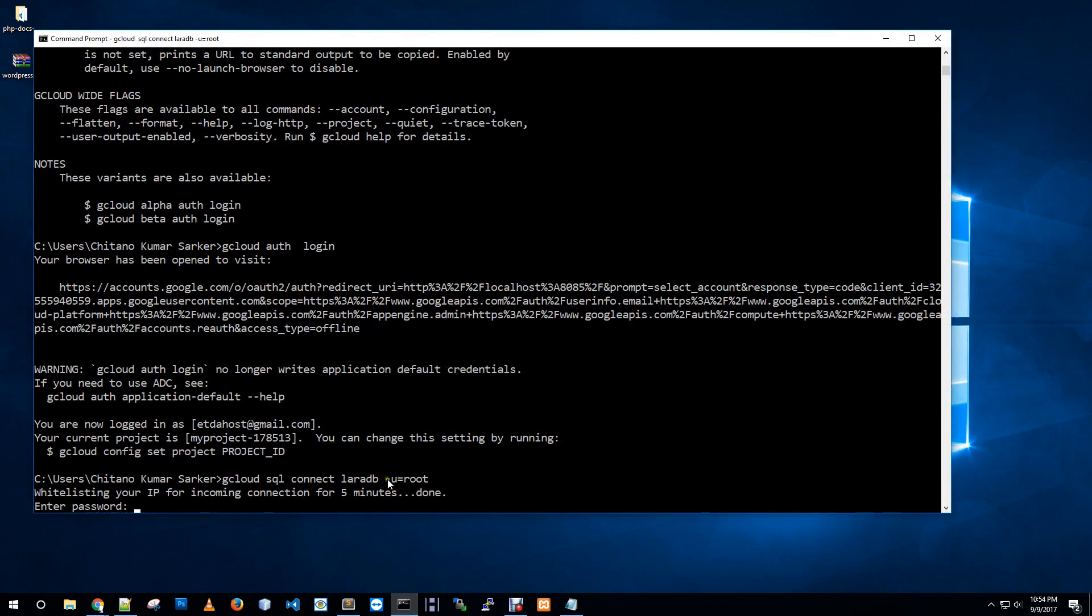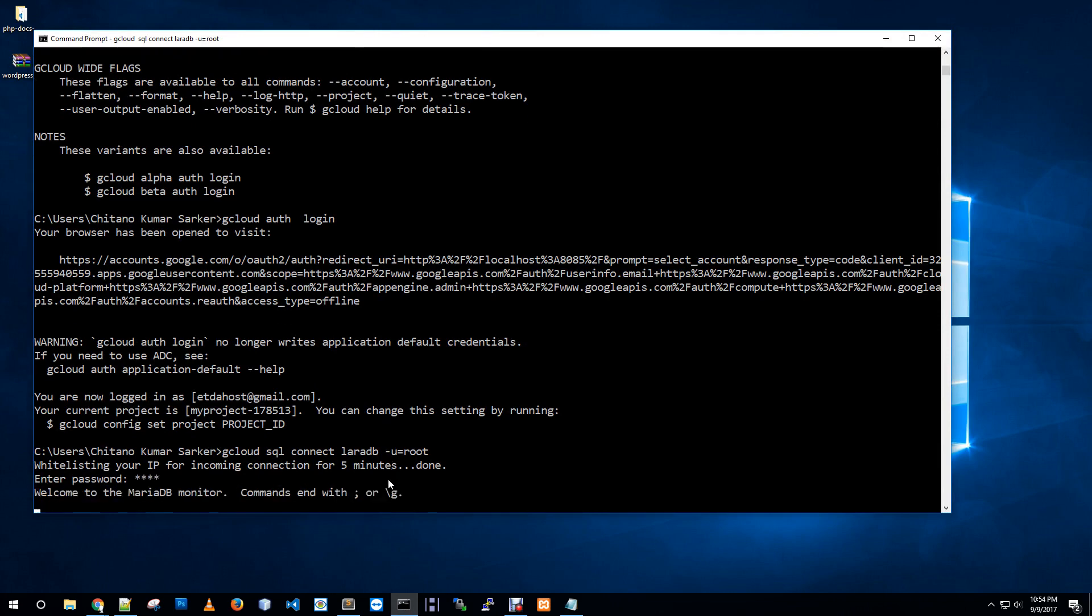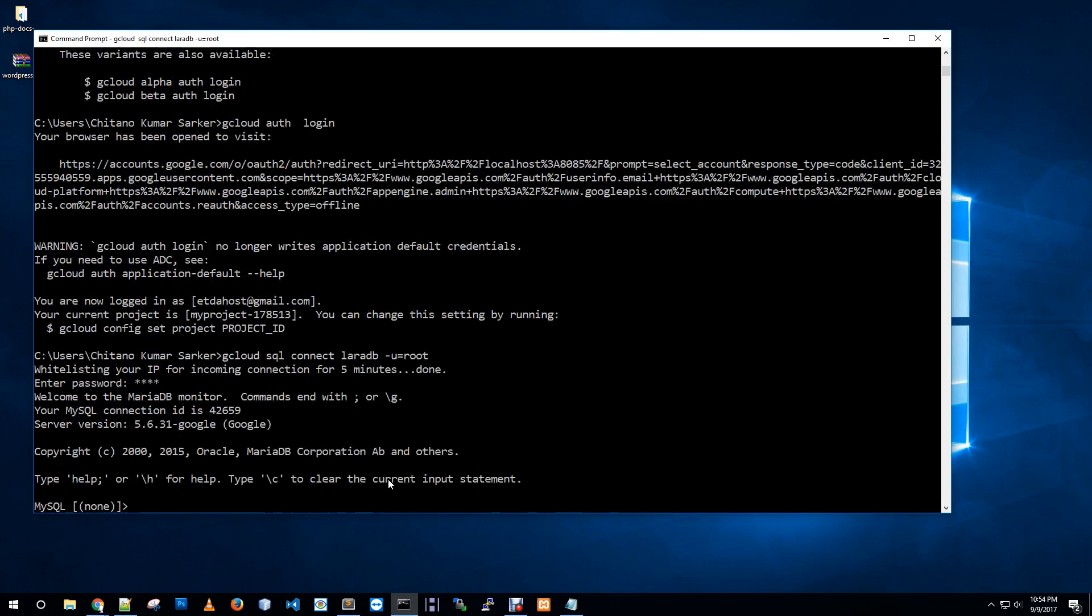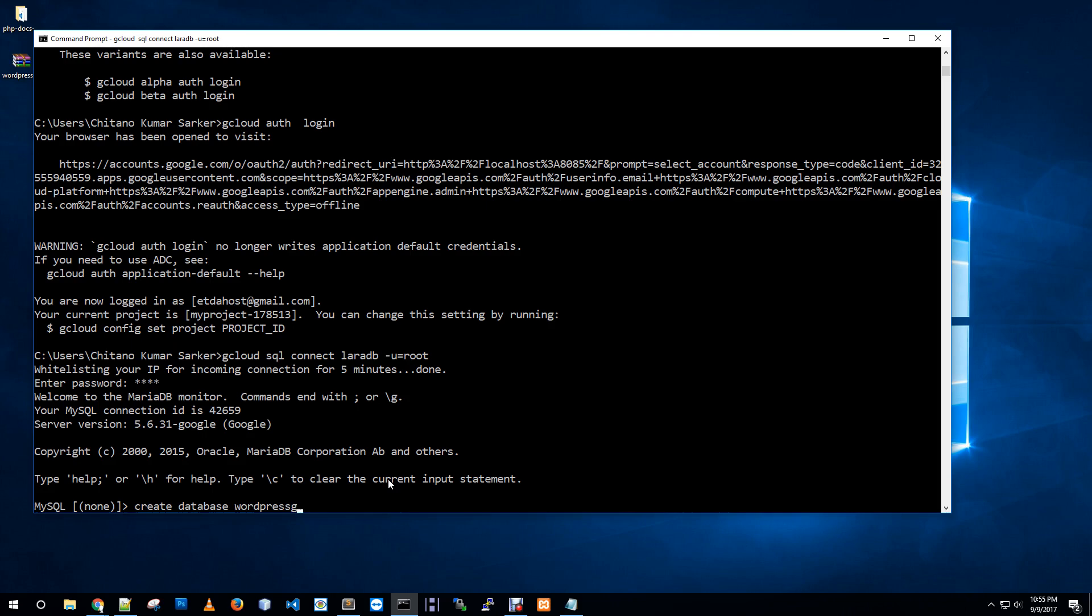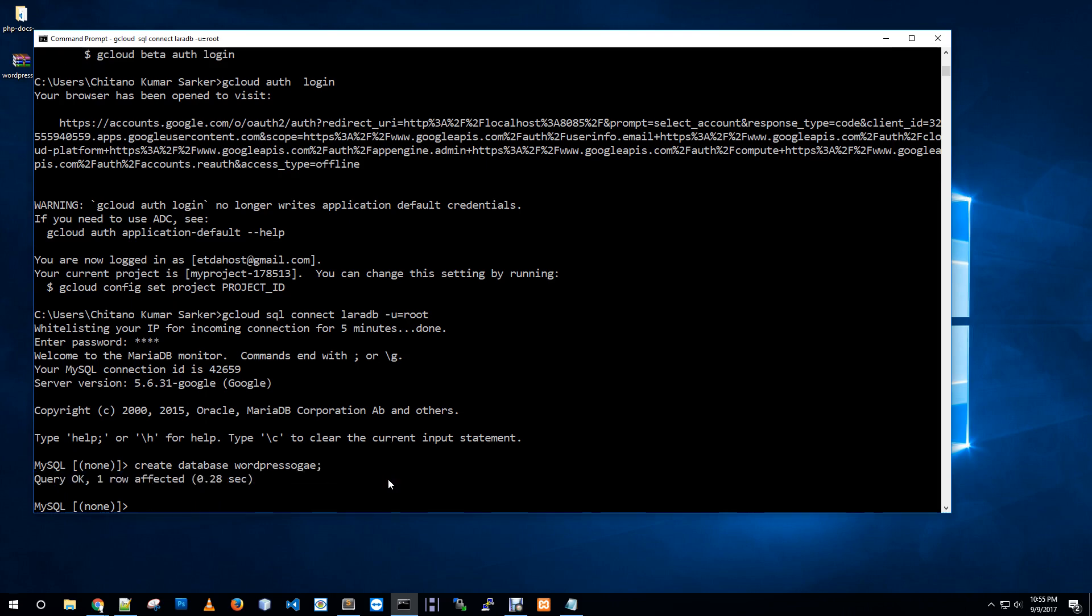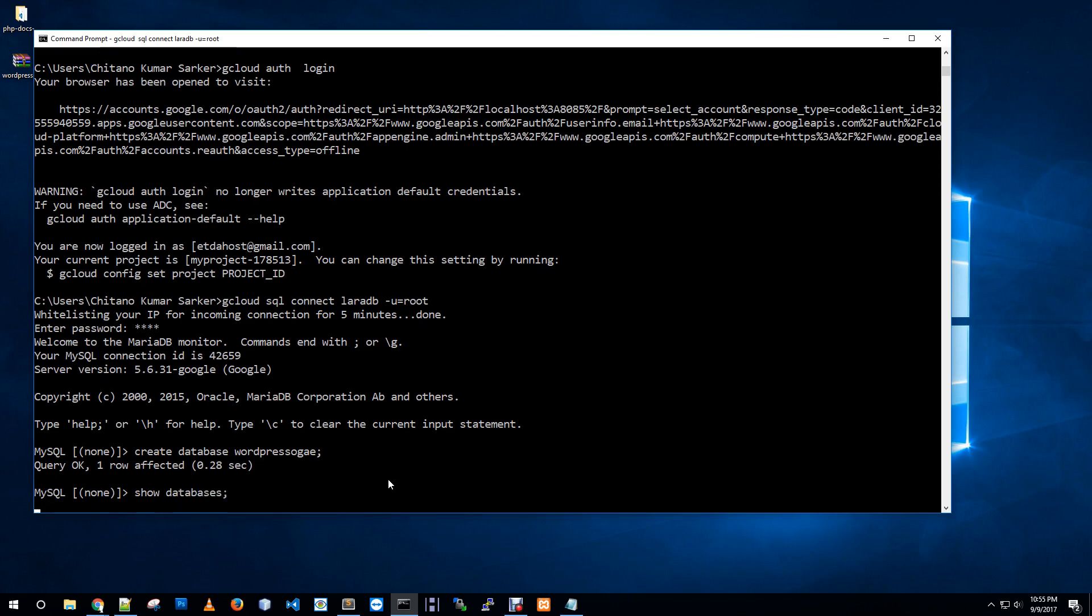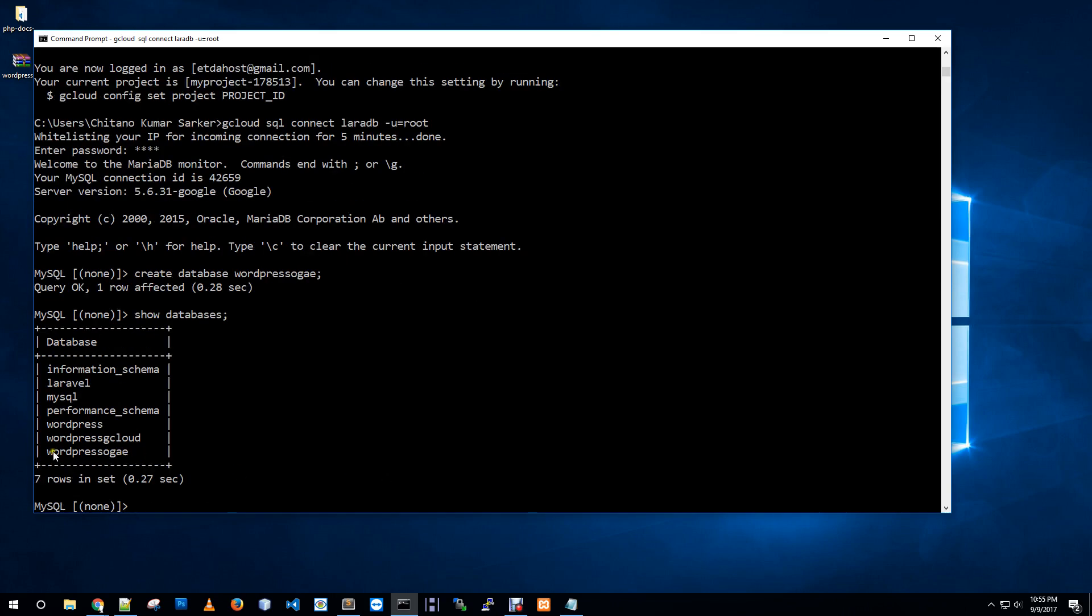Now I hope we are connected. It's asking for root password. Welcome to MariaDB monitor. Now we are in MySQL panel. Now we can create database, we can create user. Let me show you: create database wordpress_on_app_engine. One row affected, show databases. We just created this database.